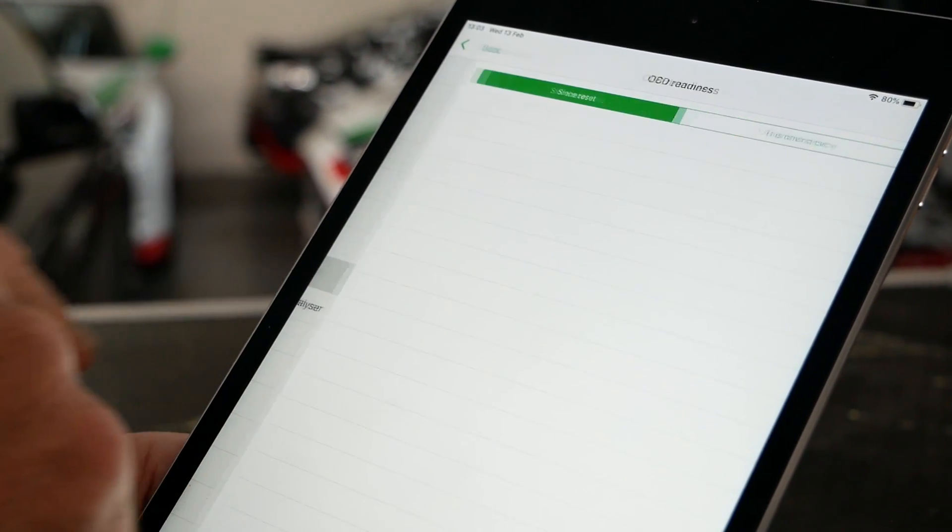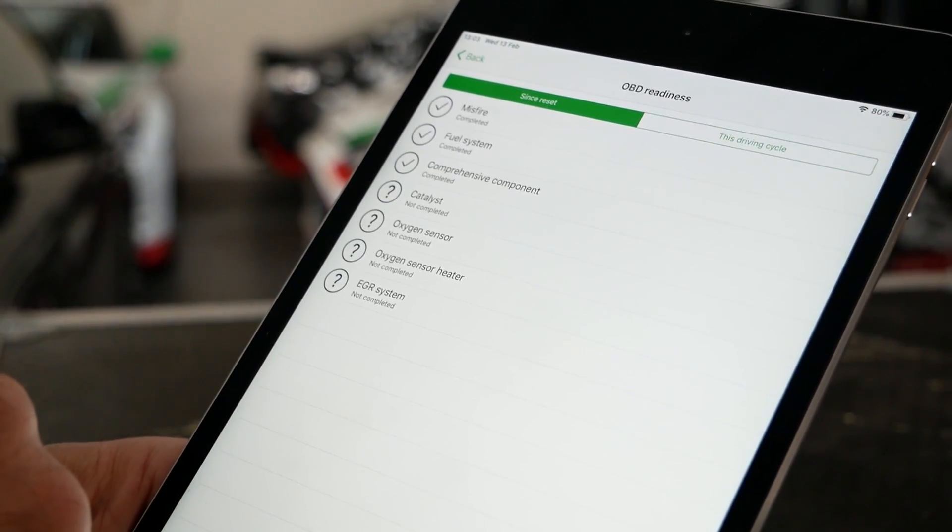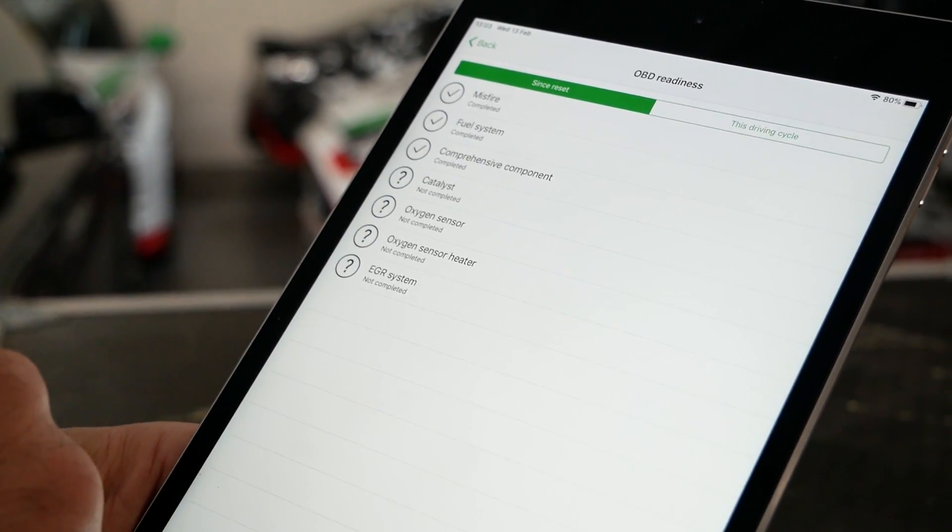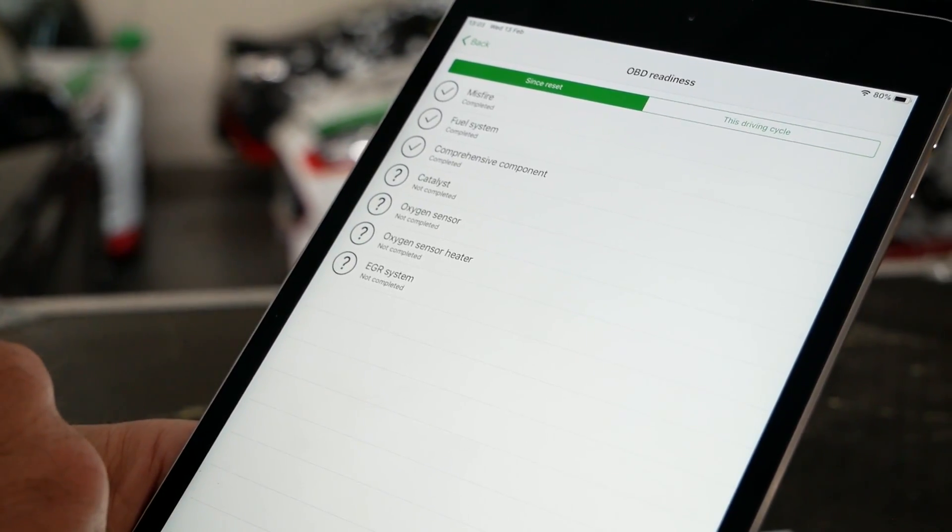It also has all the other usual stuff, like read trouble codes so you can figure out why that check engine light came on and clear it once you've seen what it is. For you guys in the US, it's got an OBD readiness tool so with all those mods you've bolted onto your car, you can see whether it's going to meet the stringent emissions tests.